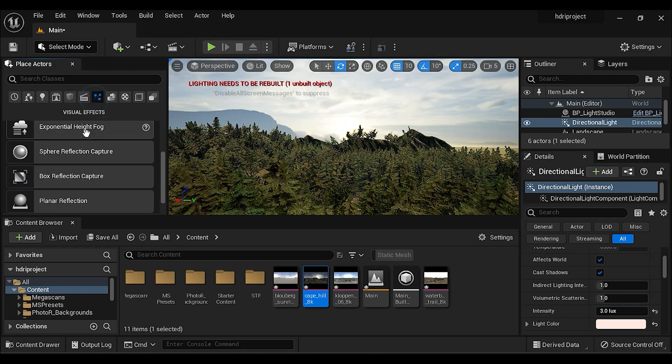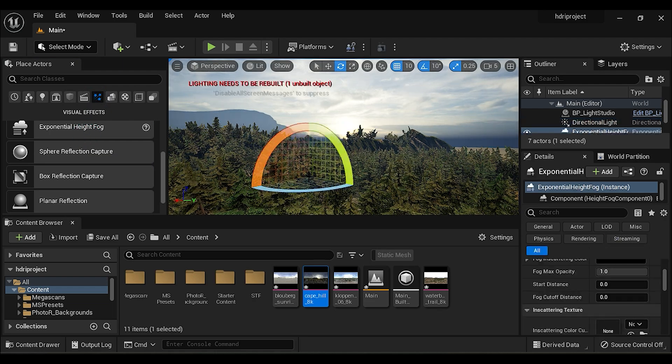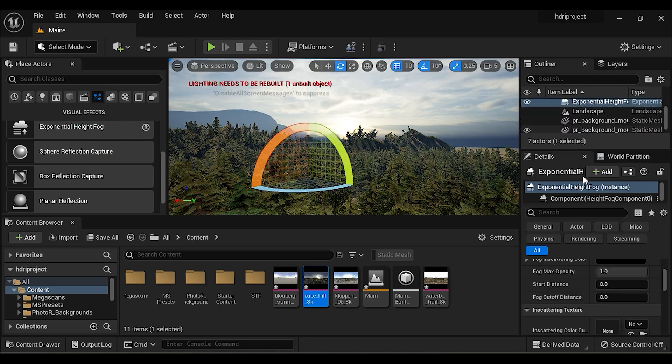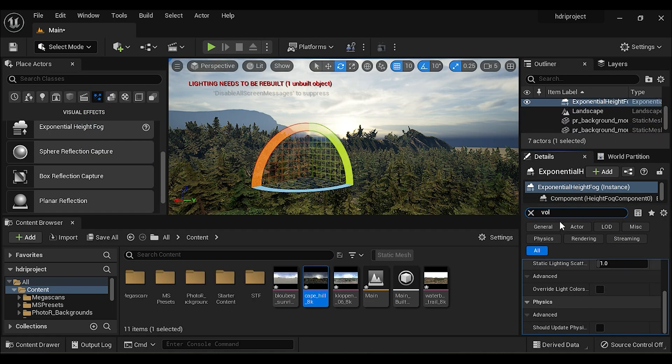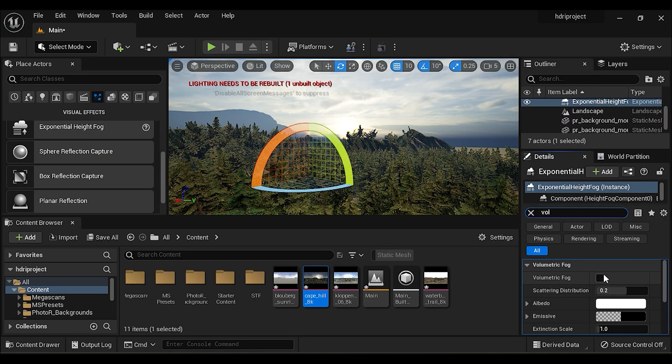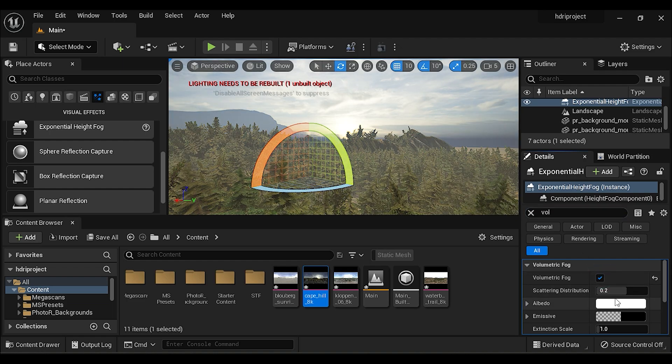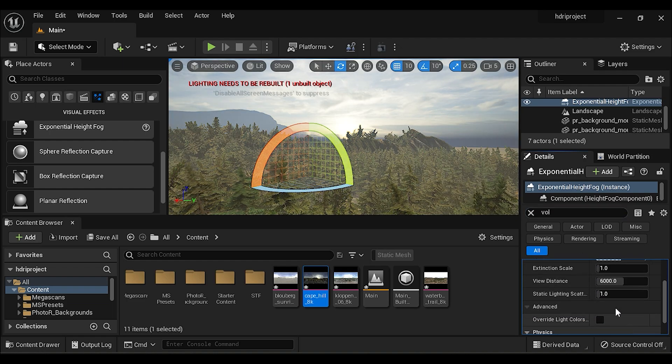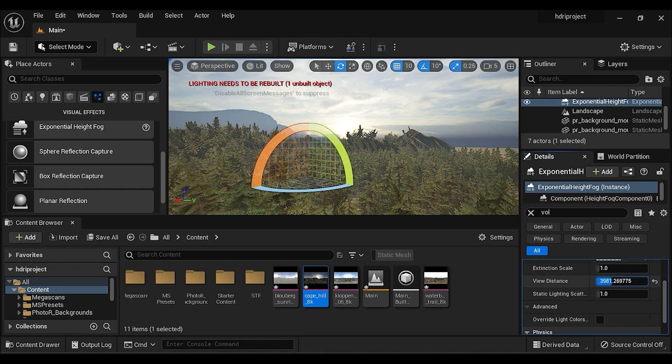Add exponential height fog and turn on volumetric fog. And adjust the fog density from here.